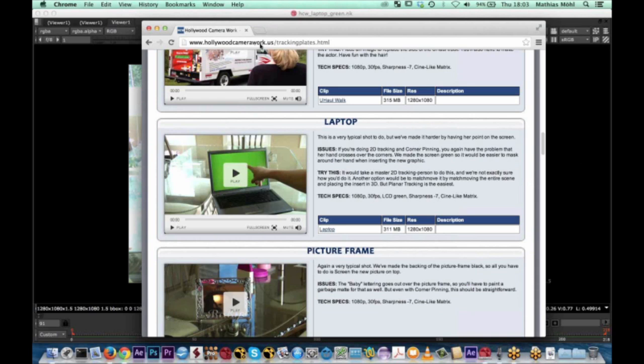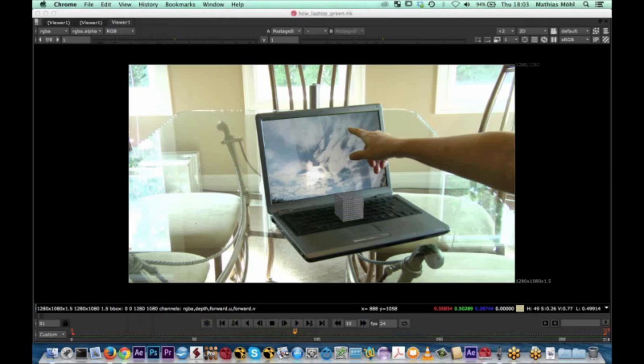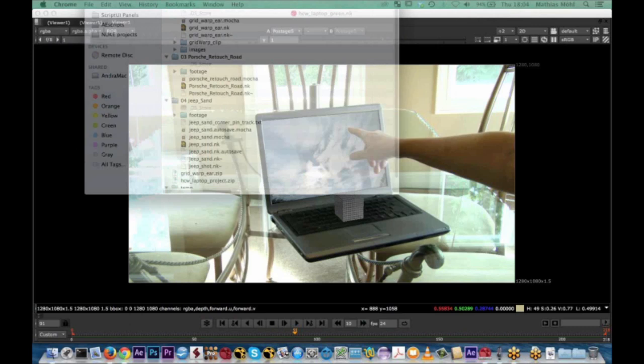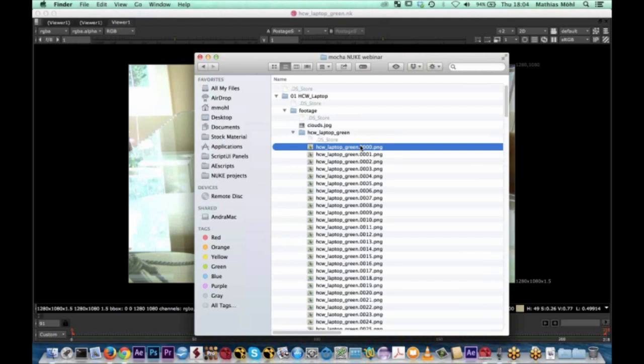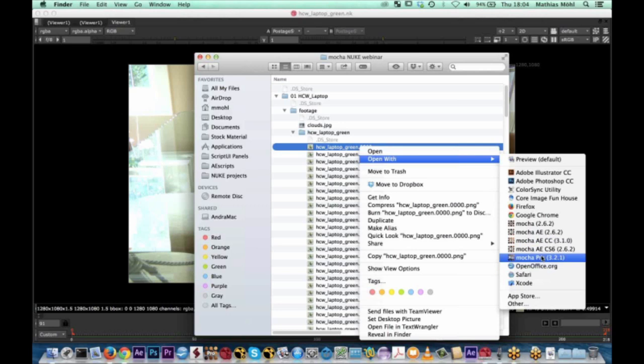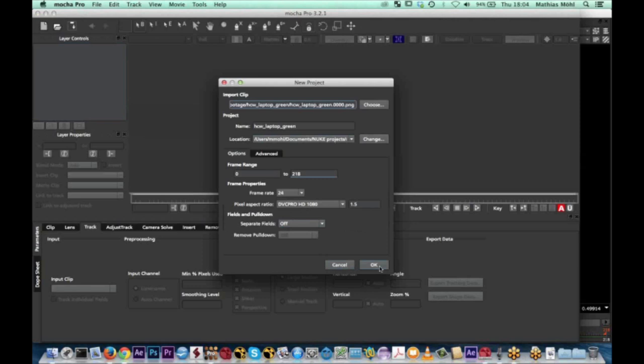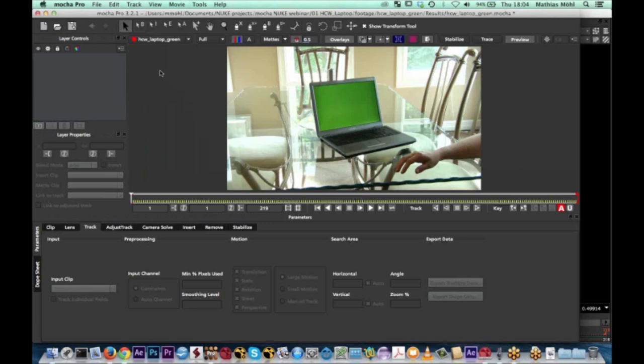To get started, we first want to track in Mocha Pro. The easiest way is to open the source footage — in this case an image sequence — right-click on it, say Open With, and choose Mocha Pro. A new project is automatically created with the correct settings. If you work with Mocha Pro for the first time, the interface can be a bit overwhelming, but the most important thing is that with these tools here you can draw a mask to find the region you want to track.